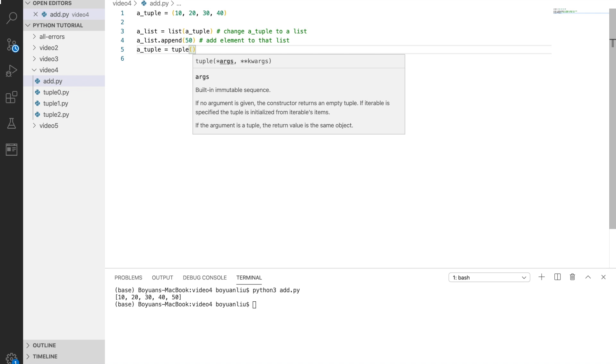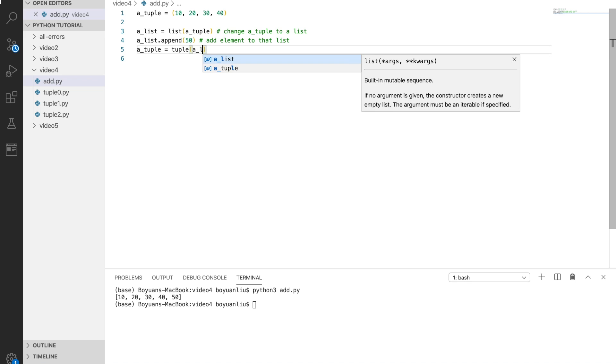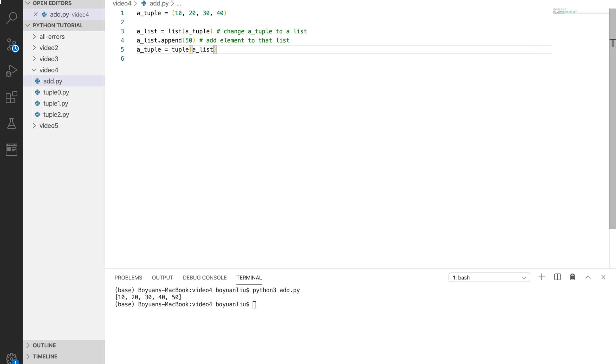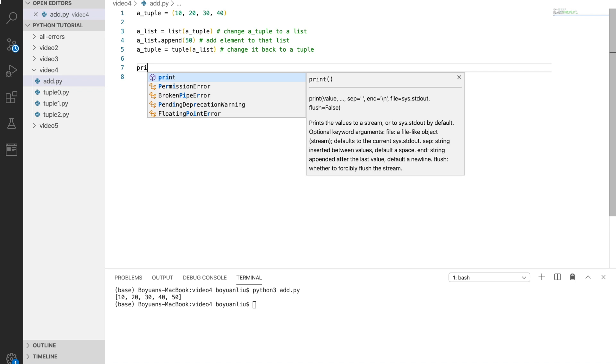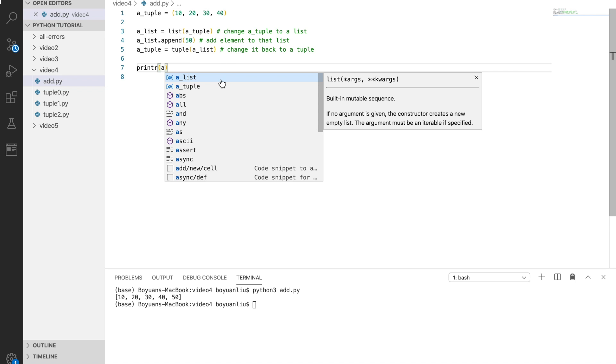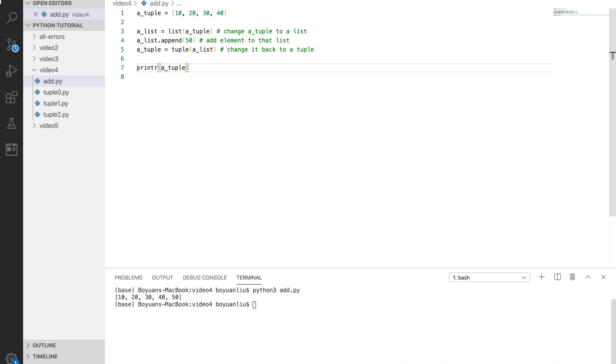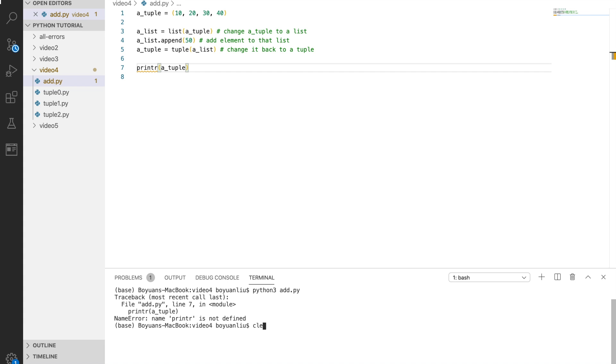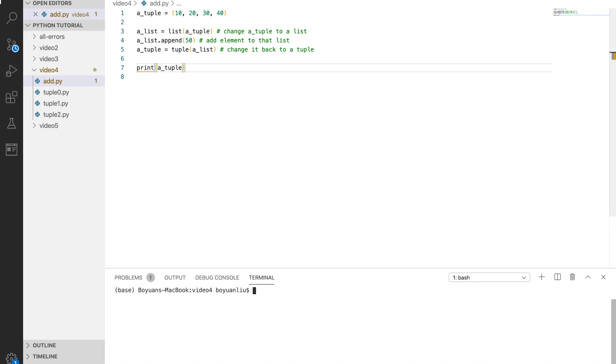We say a tuple equals tuple, so let's just make it a tuple and put a list here. Change it back to a tuple. And then if we print out a tuple, indeed what you see is a tuple with a new element in it.